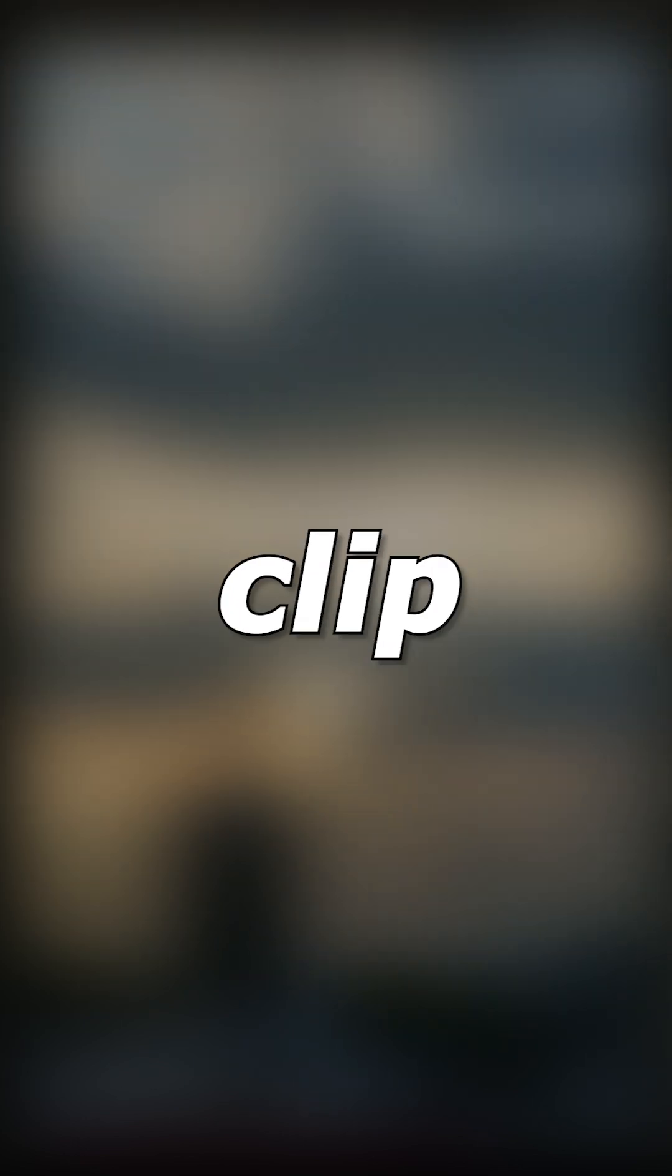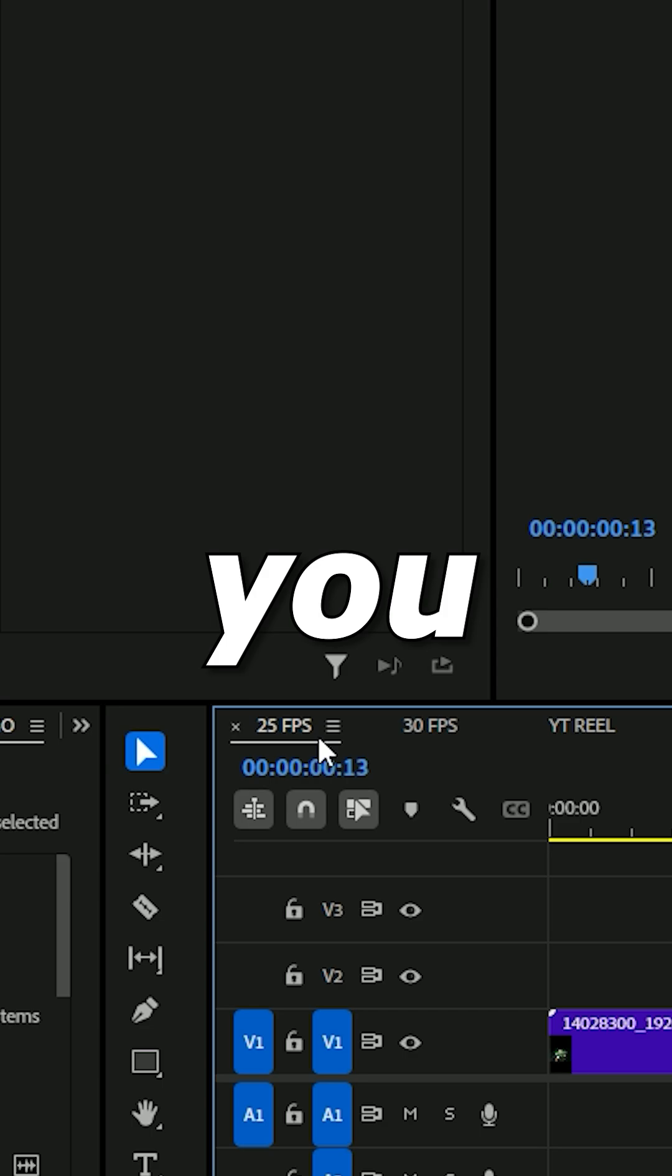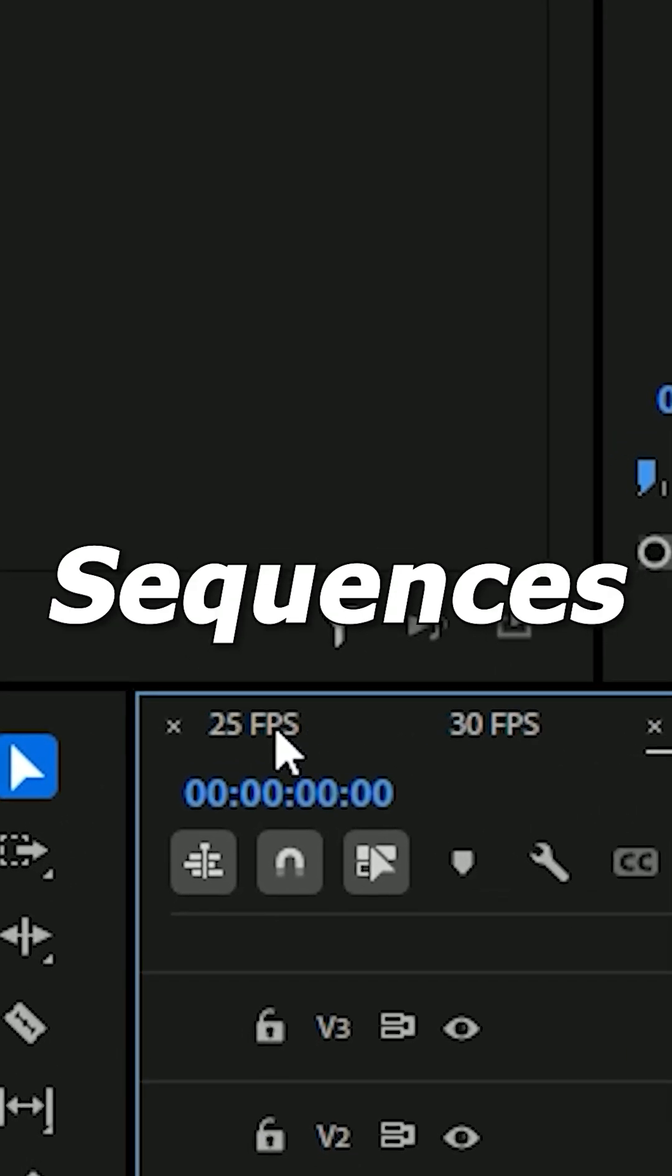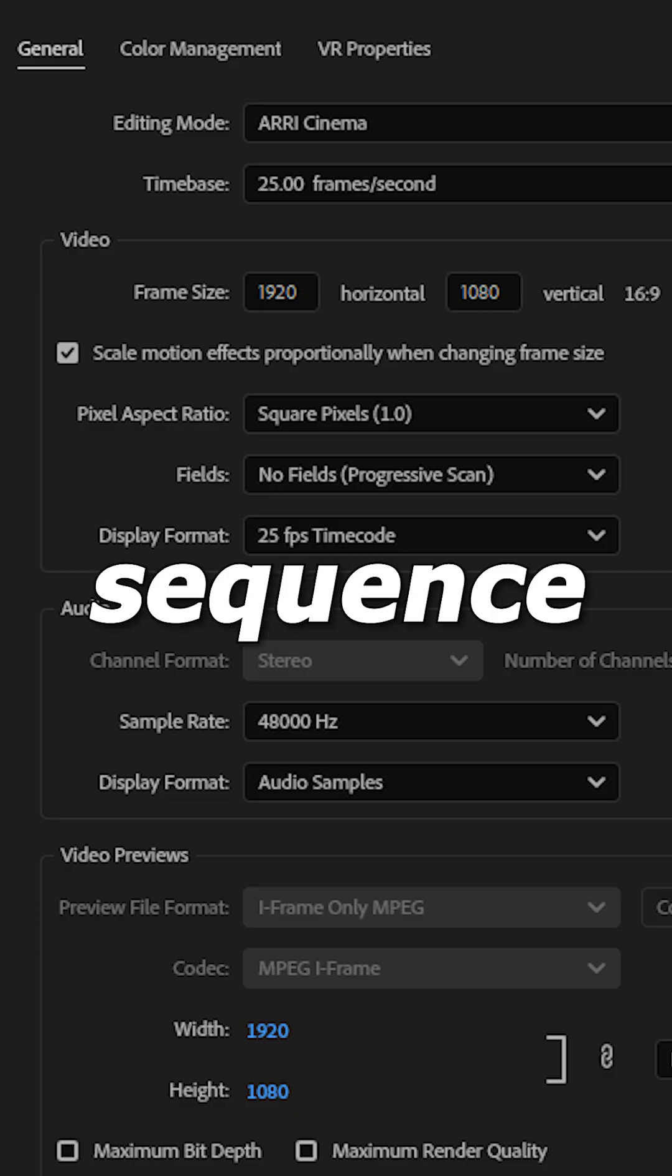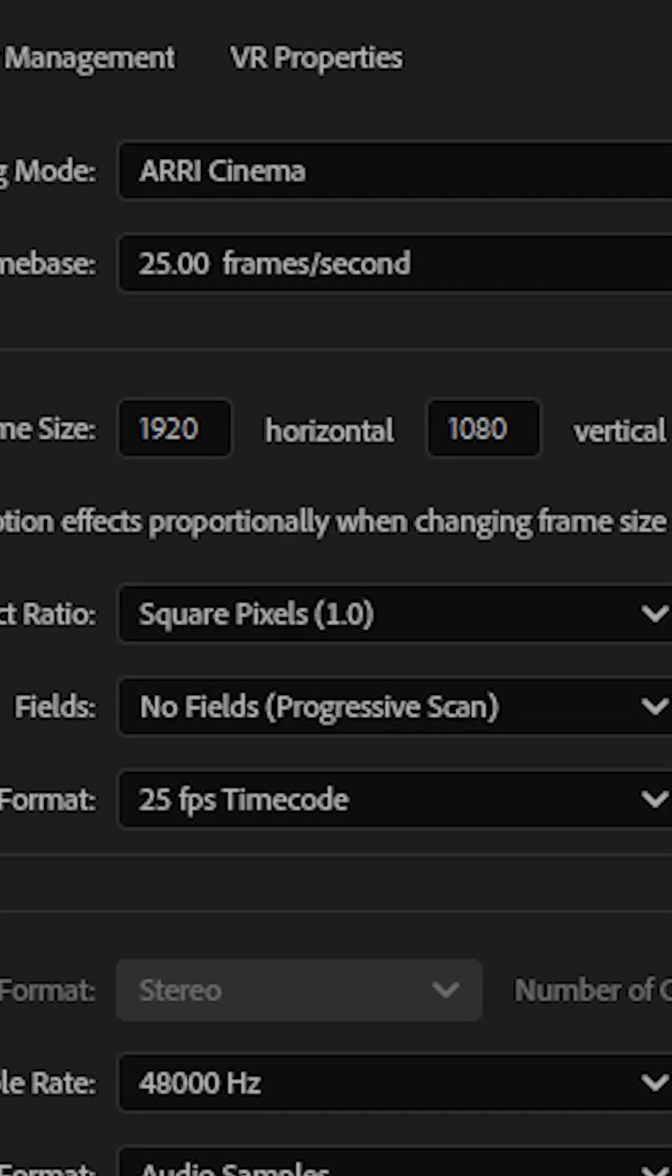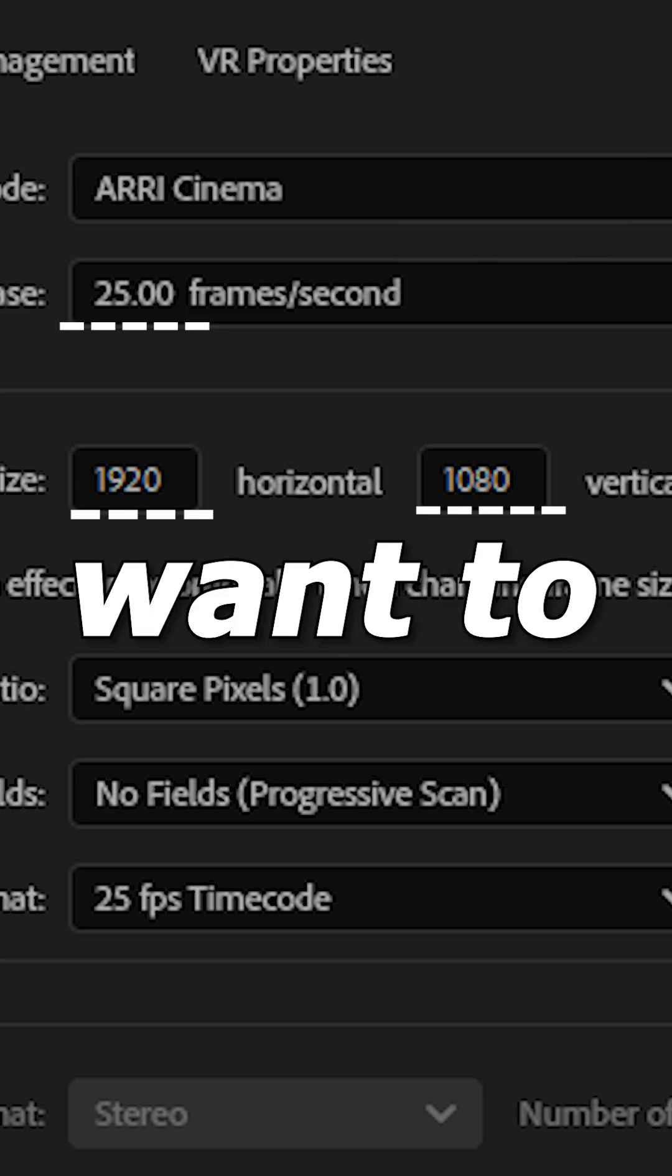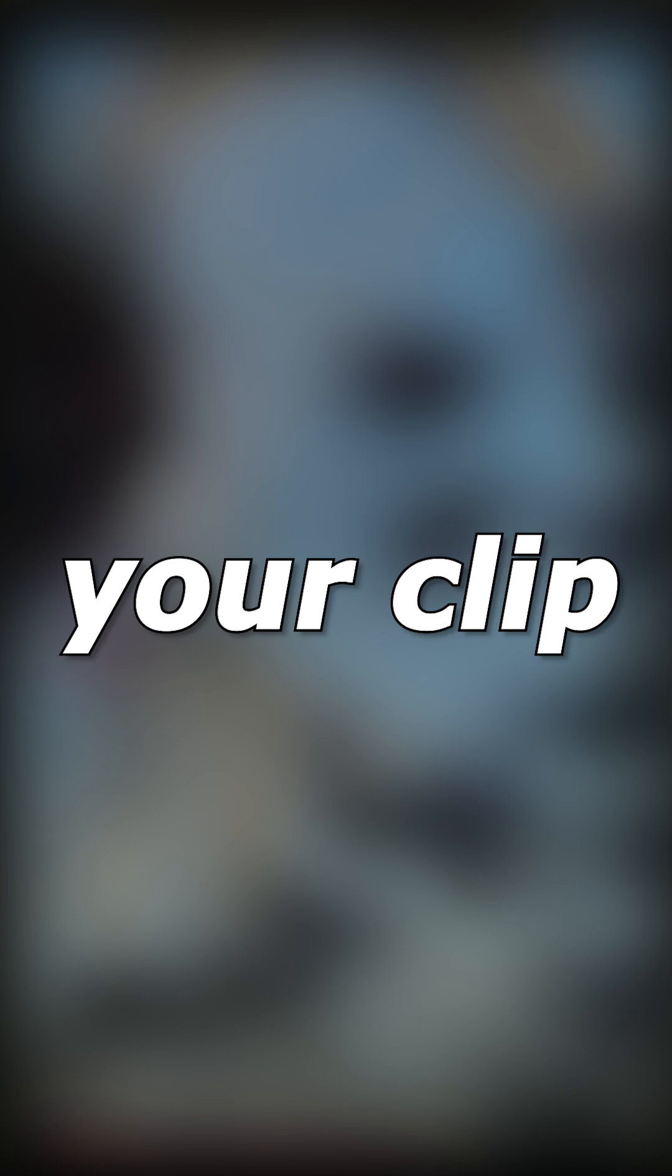So if you want to slow mo any clip, then you have to know its FPS. Okay, watch this. As you can see, there are two sequences, 25 and 30. So in a sequence of 25 FPS, if you want to slow mo it, then you have to figure out the standard of your clip. Is it PAL or NTSC?